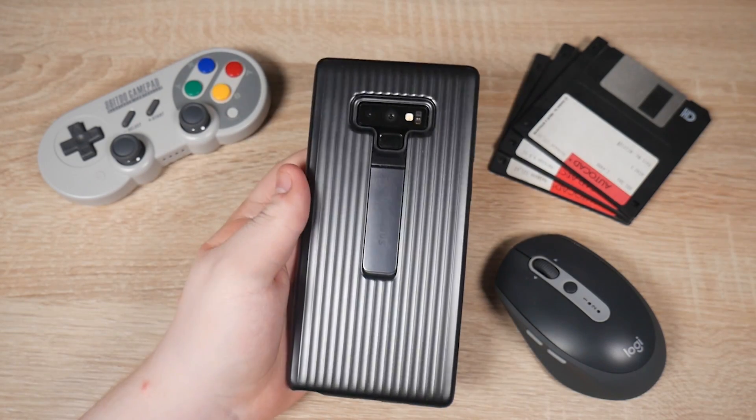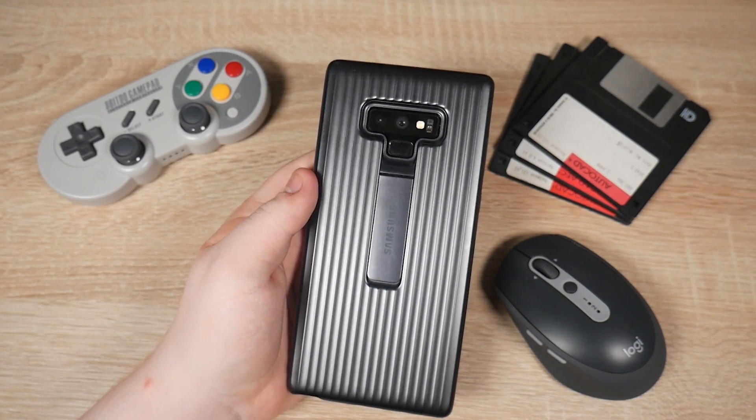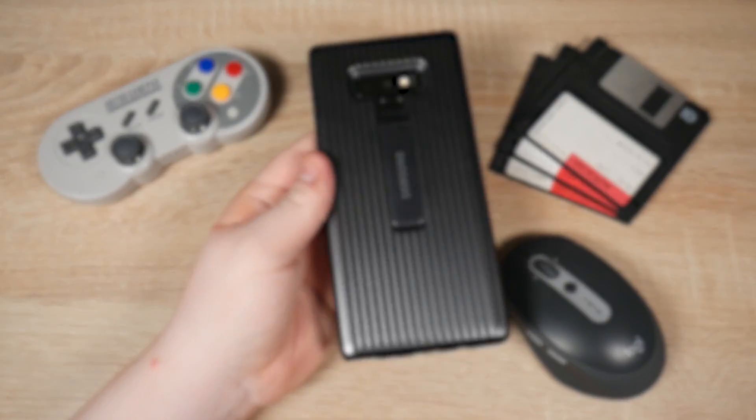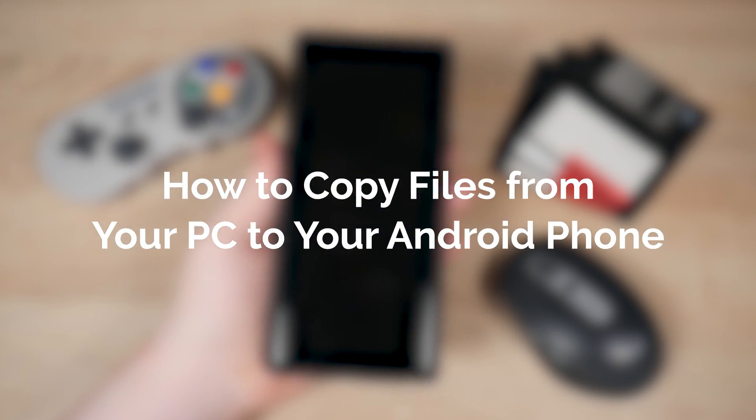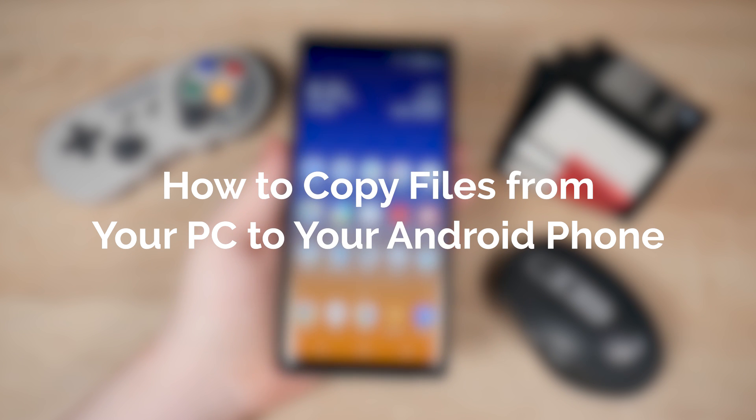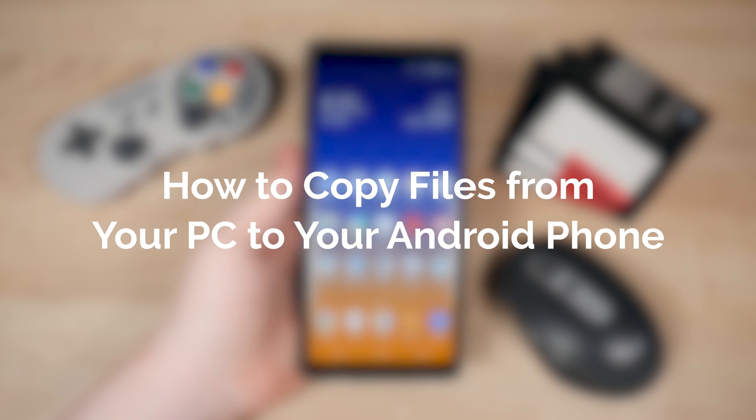Hello everyone, my name's Jacksordale and today I'm going to show you how to copy files from your PC over to your Android phone.